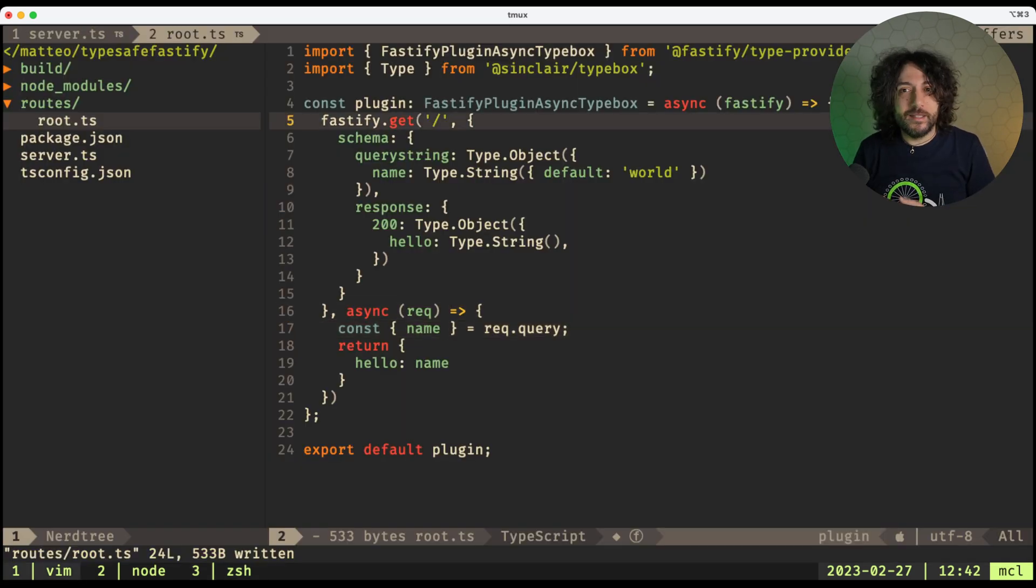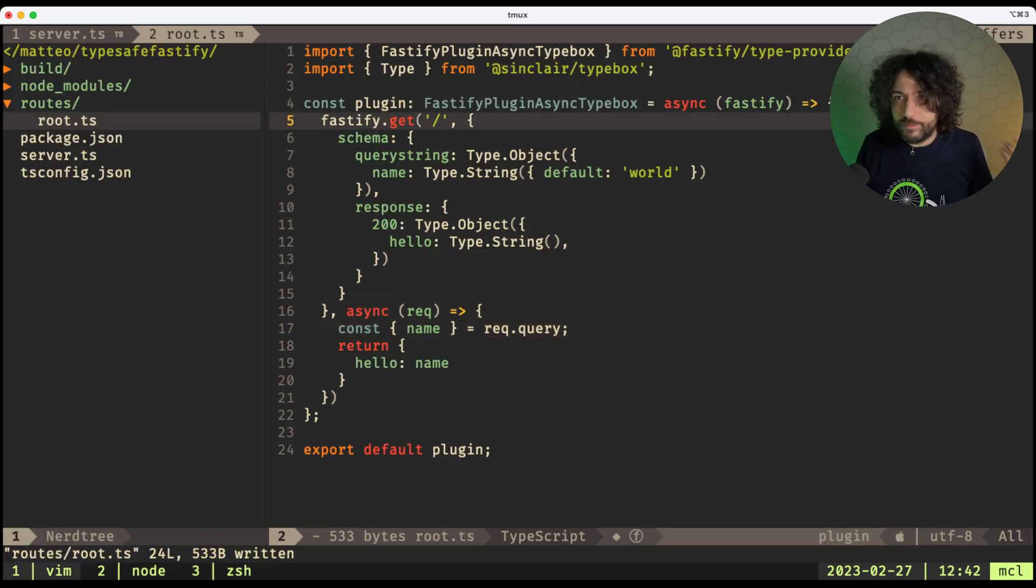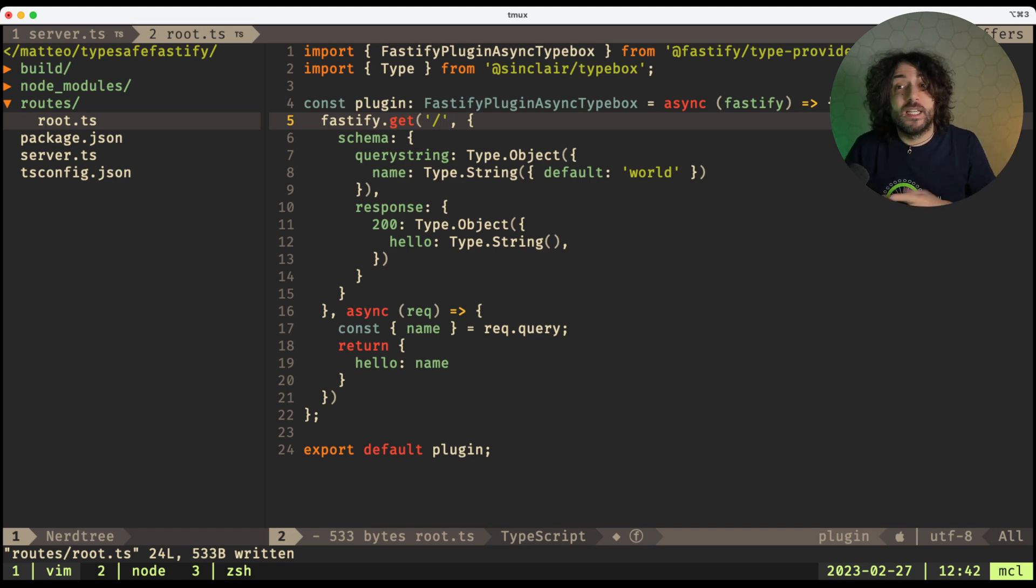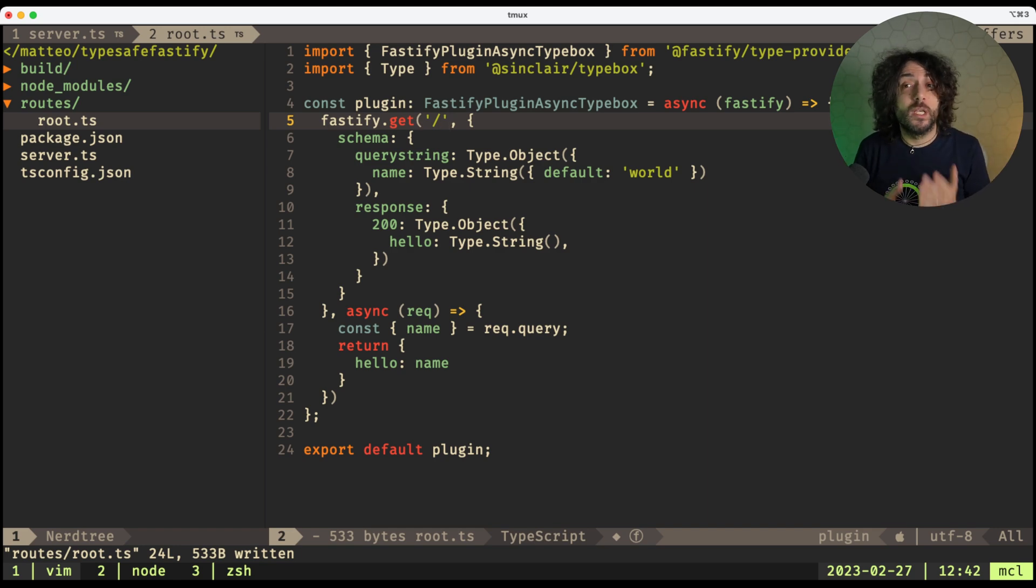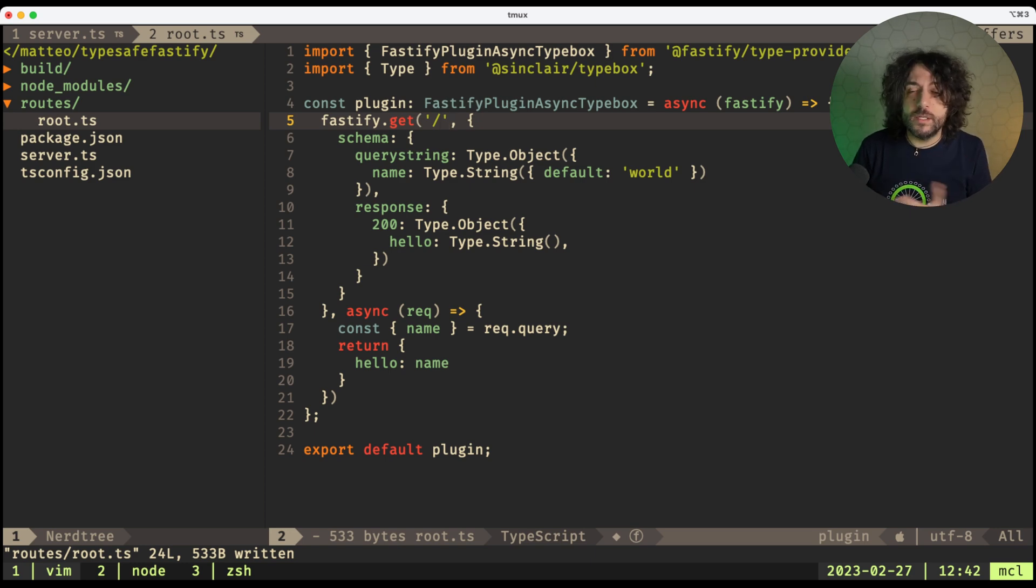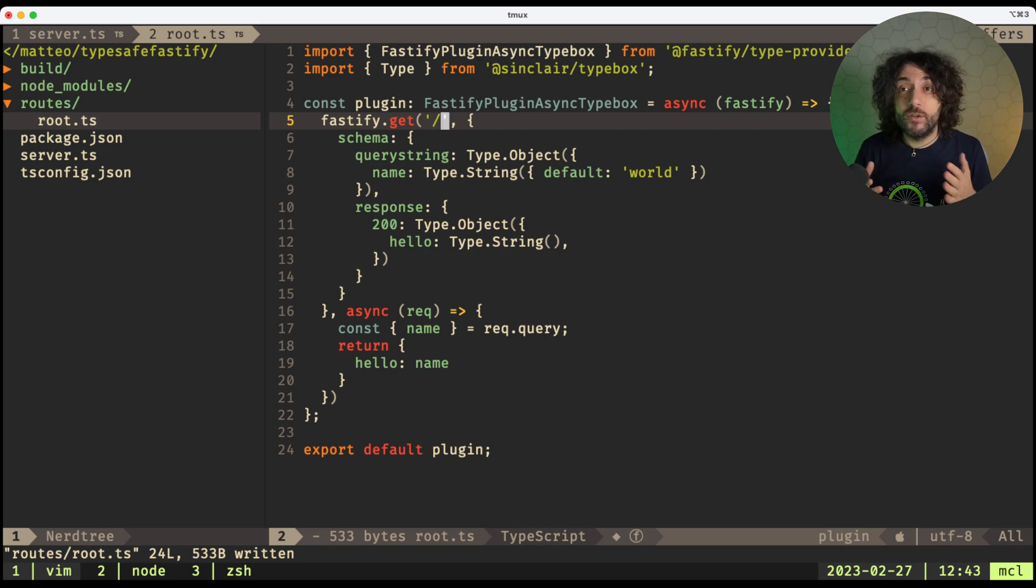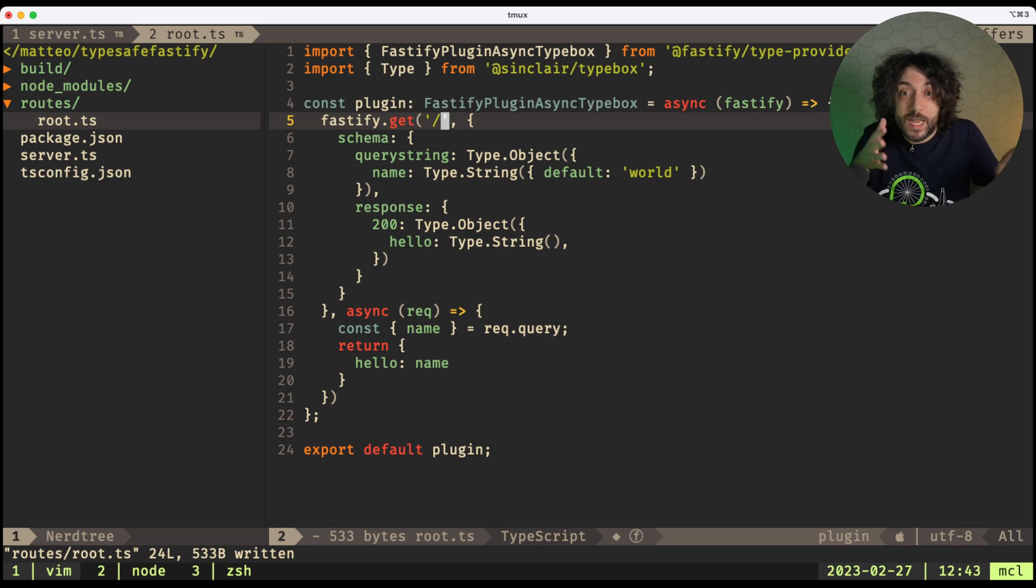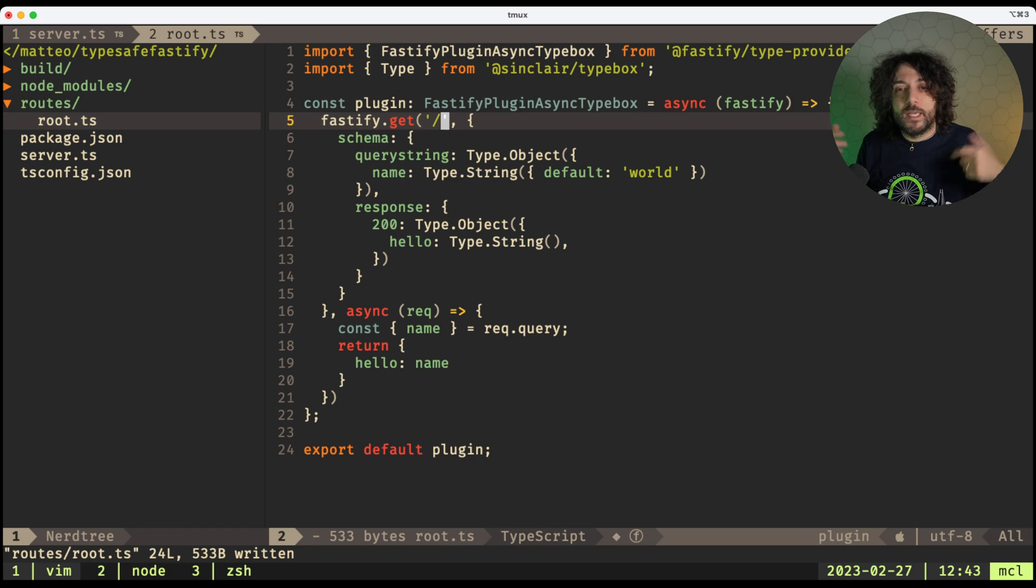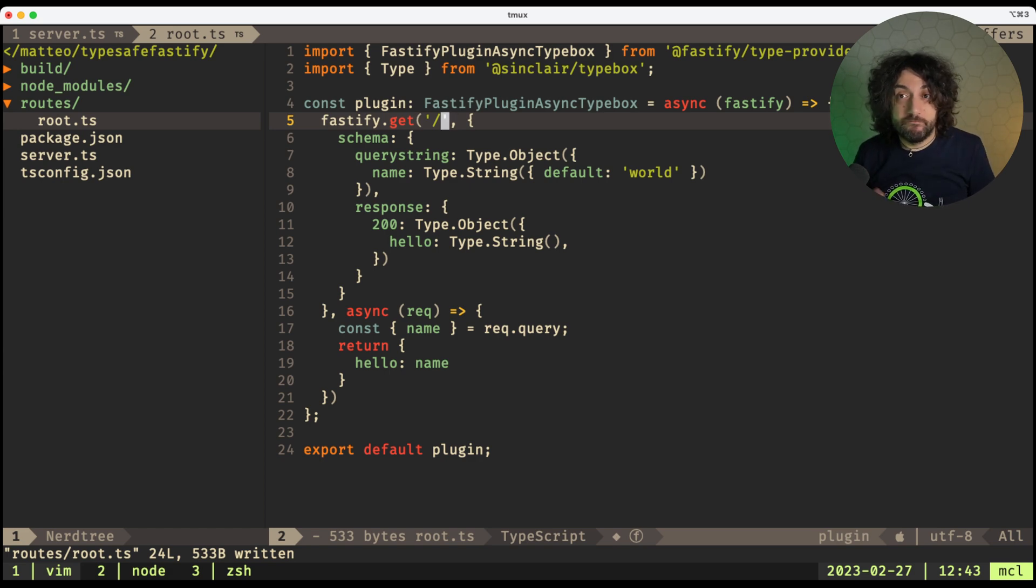Okay, and it just works, right? There's nothing else to do. You can also apply this same technique using, for example, bodies or headers. It will just work, and it's a great way to write type-safe APIs, and you can just try it out.